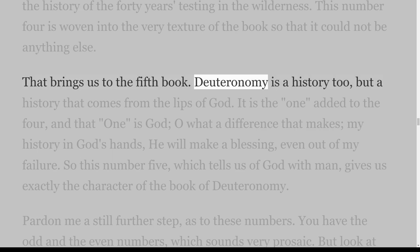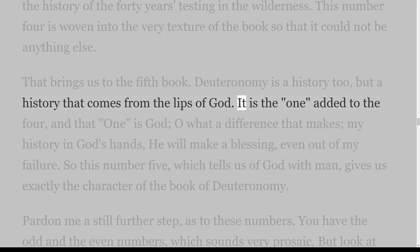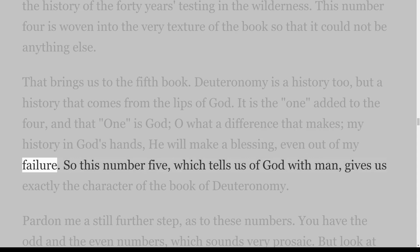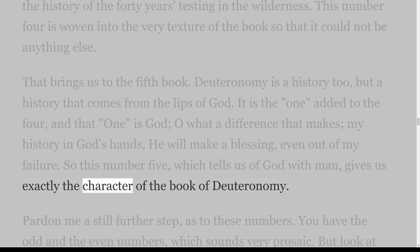That brings us to the fifth book. Deuteronomy is a history too, but a history that comes from the lips of God. It is the one added to the four, and that one is God — oh, what a difference that makes! My history in God's hands — He will make a blessing even out of my failure. So this number 5, which tells us of God with man, gives us exactly the character of the book of Deuteronomy.